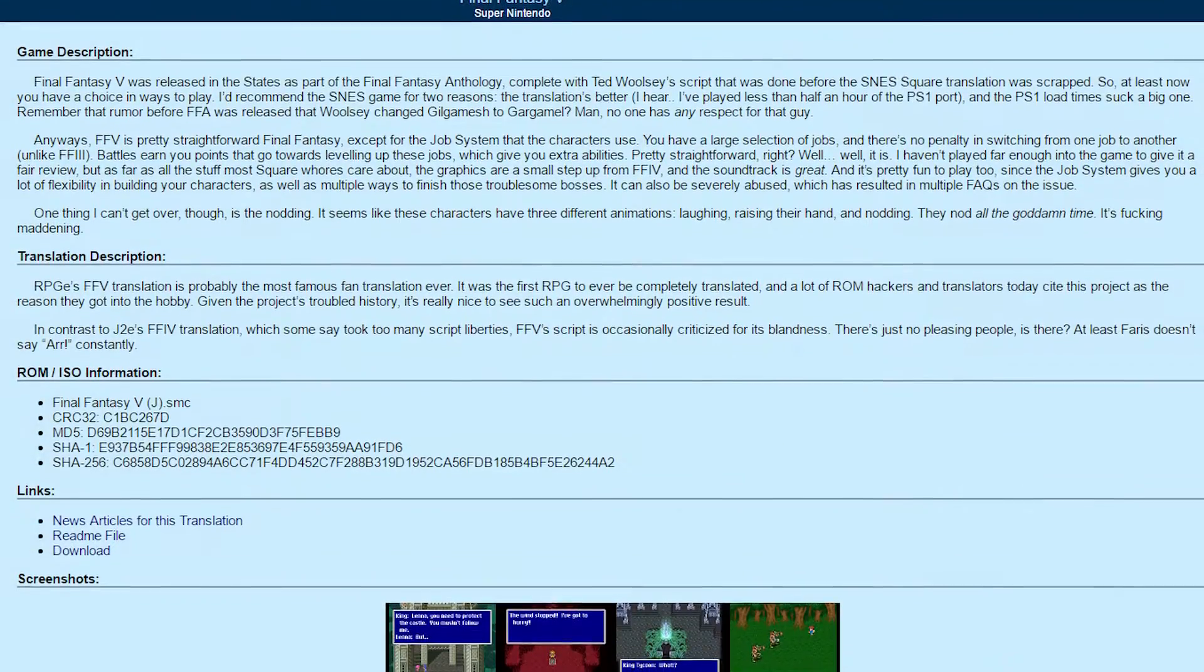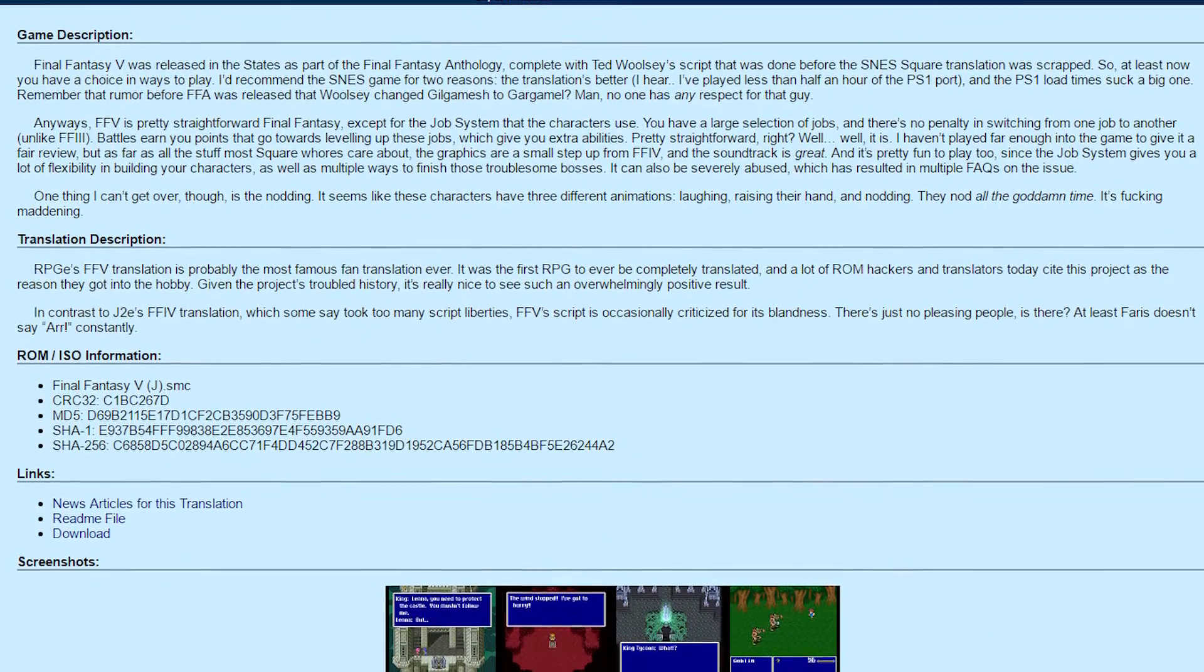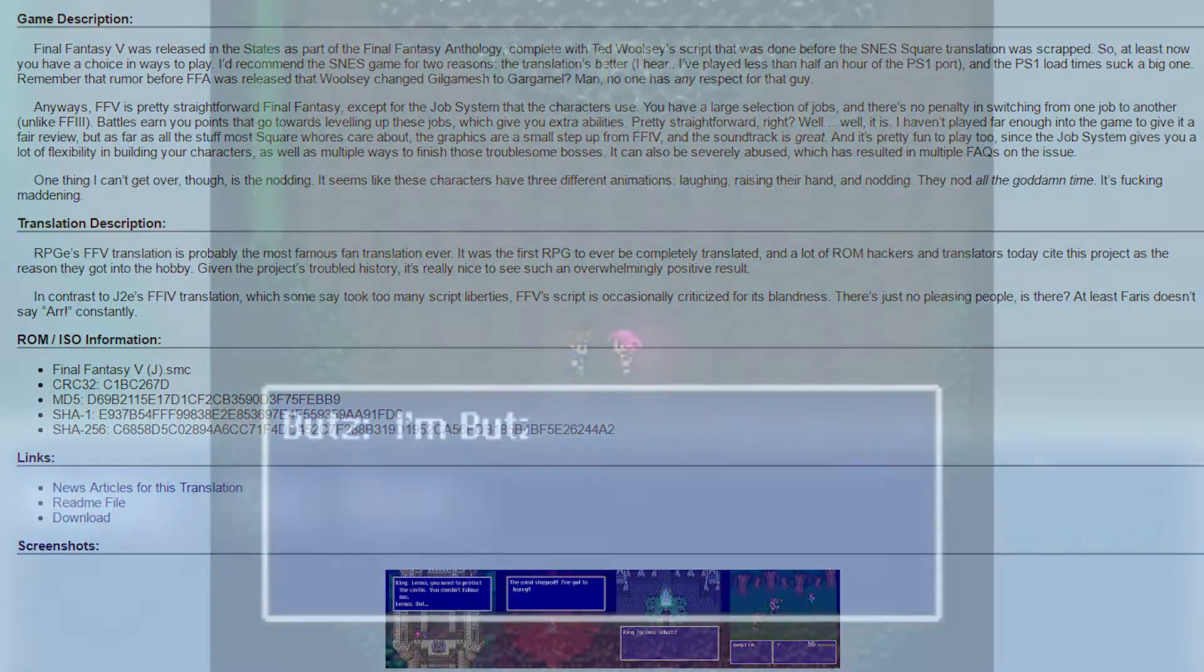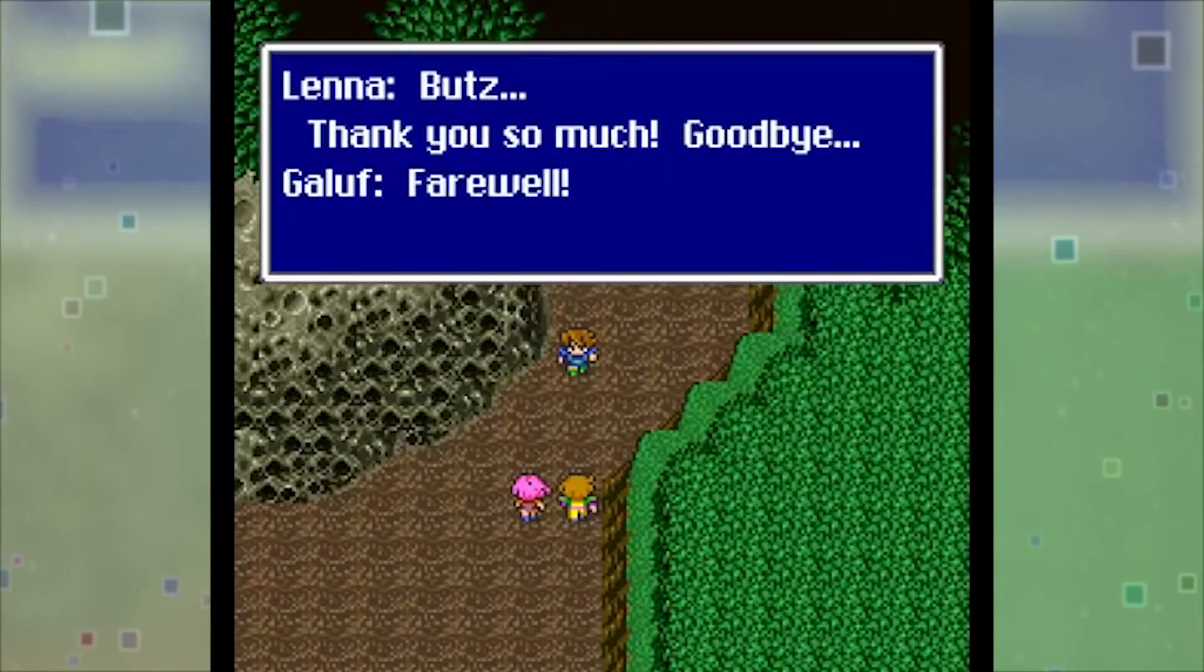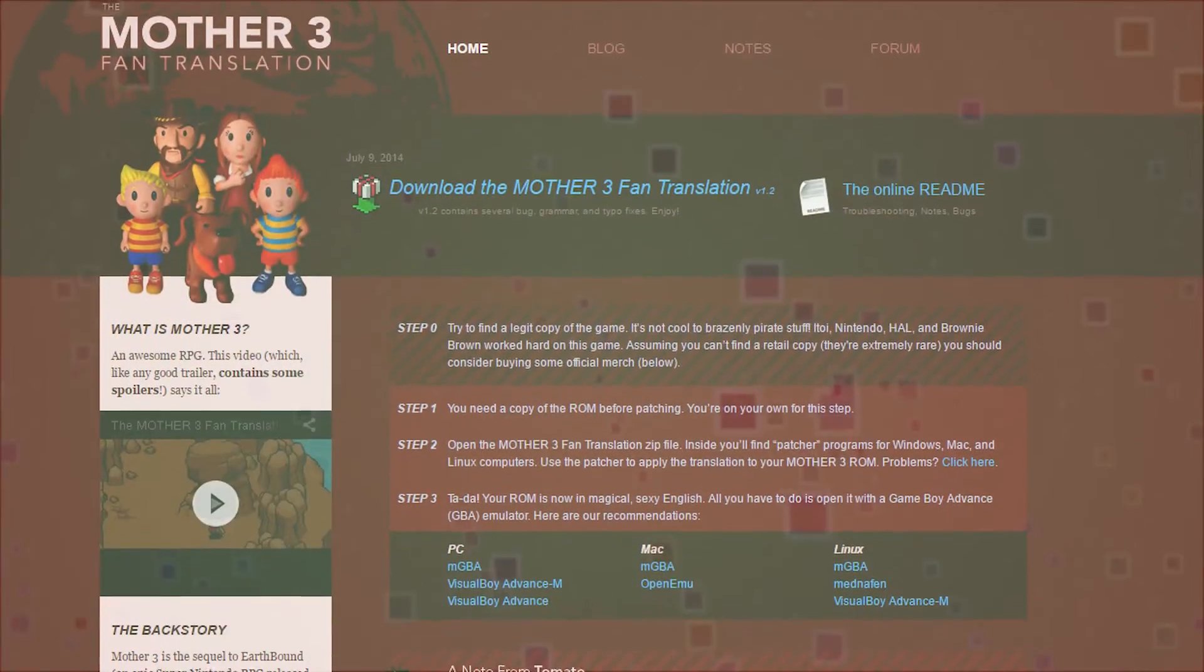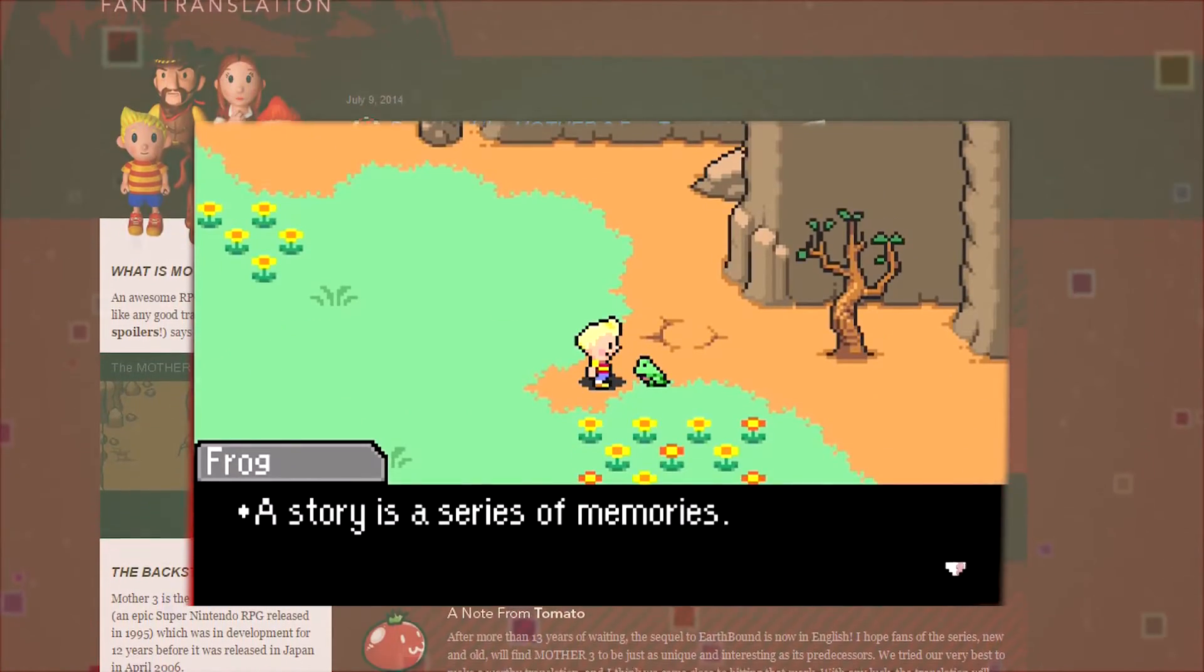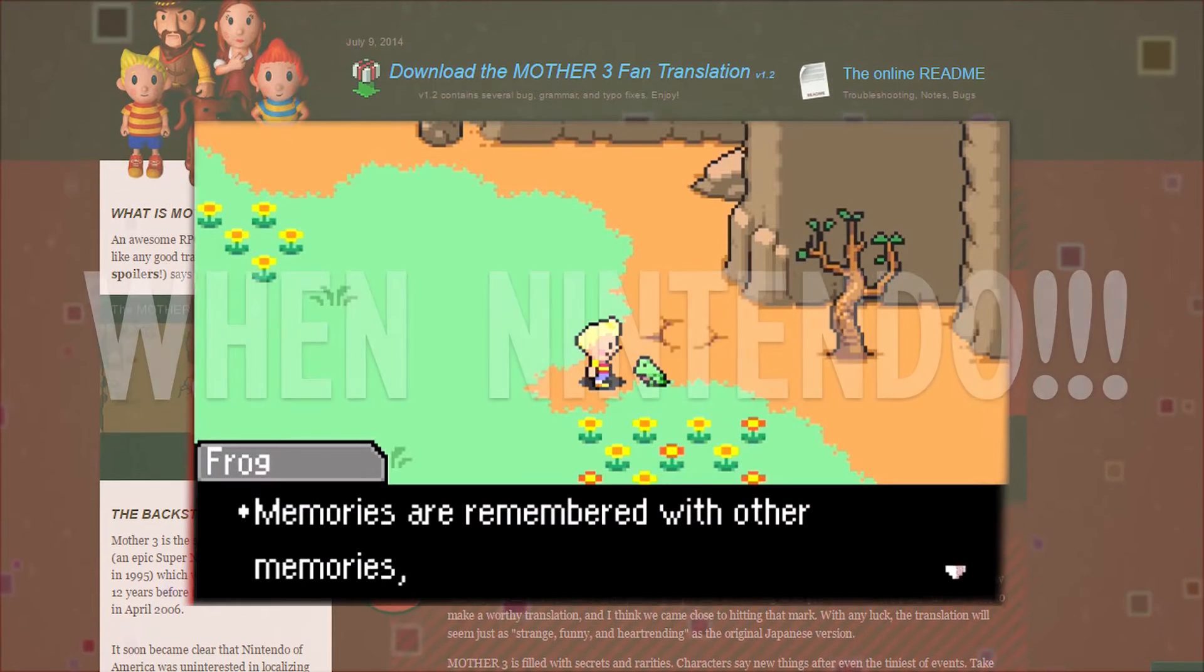It wasn't until the rise of emulation that some dude decided that since we weren't going to be able to get the game, might as well hack it and fan translate it so the rest of us can finally play it. I can go on about other projects such as this, but I digress. Let's get to work on emulating some games.